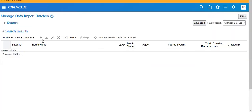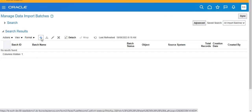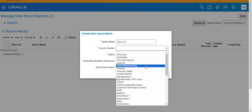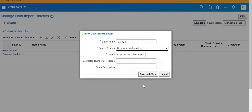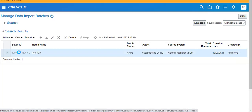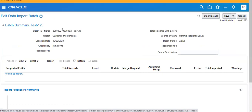Click on this. Give the batch name. Then the source — you have to select Customer subject and value because we are loading data from CSV files. Then the object is Customer. Save and close. Then it will create a batch ID. Take this batch ID.